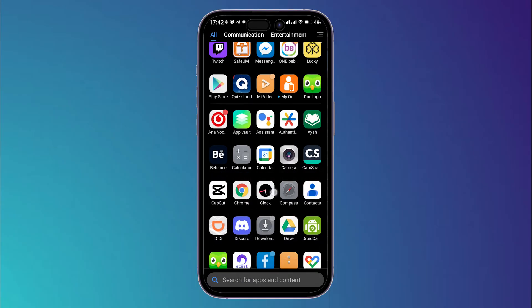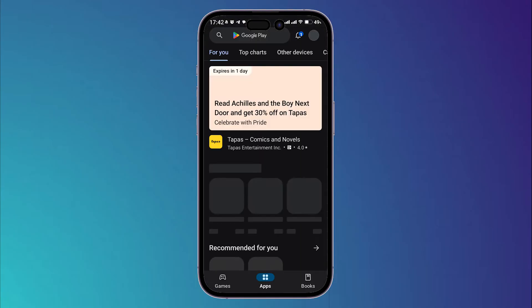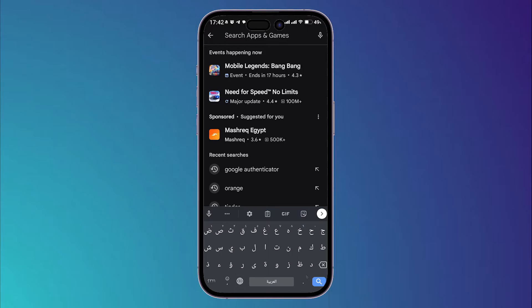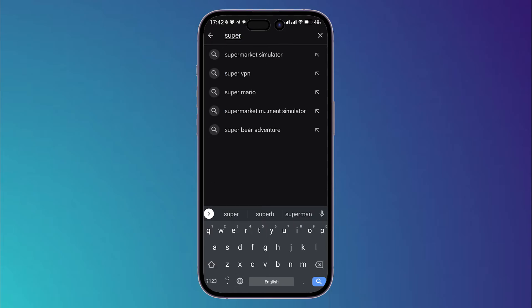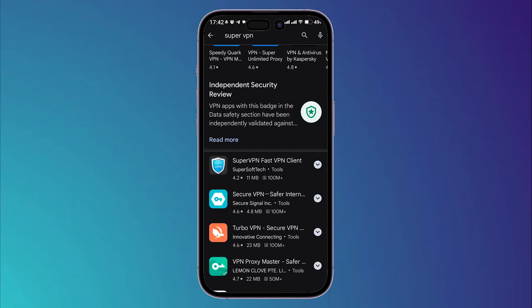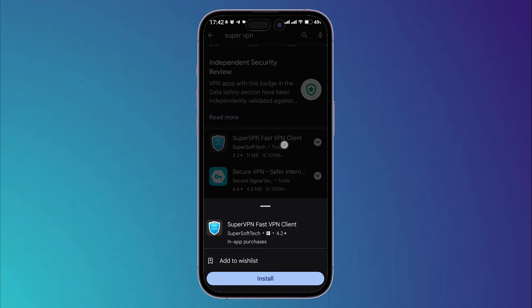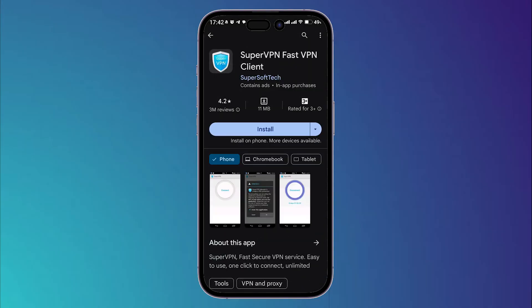Then go to Play Store and search for a VPN which is called SuperVPN. Choose this one right here, this application. Click on it, then choose install.